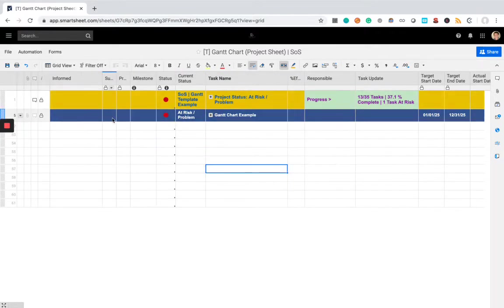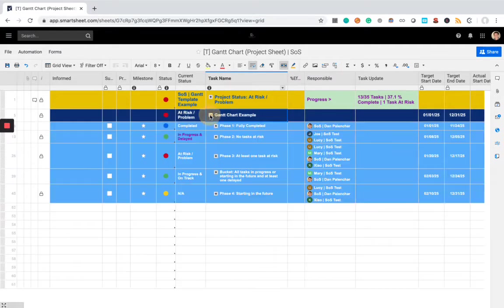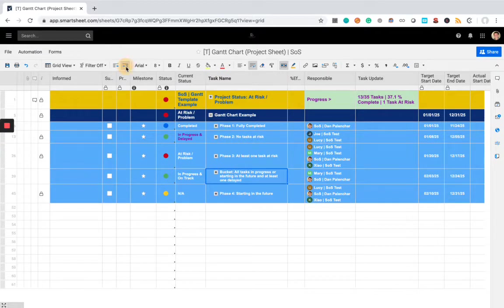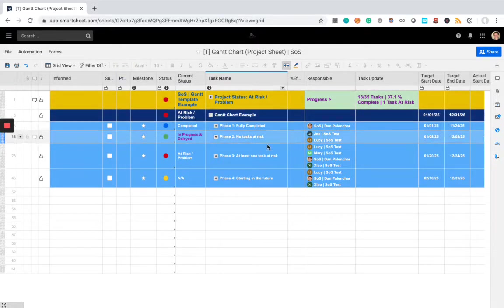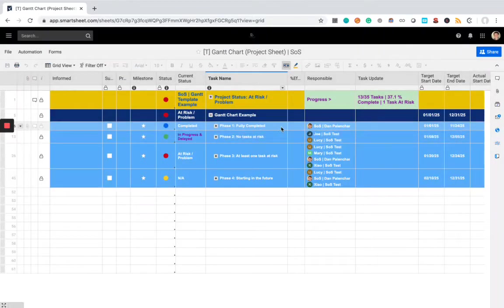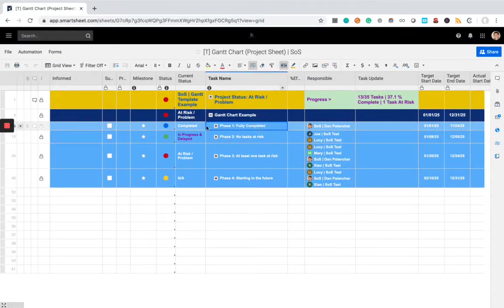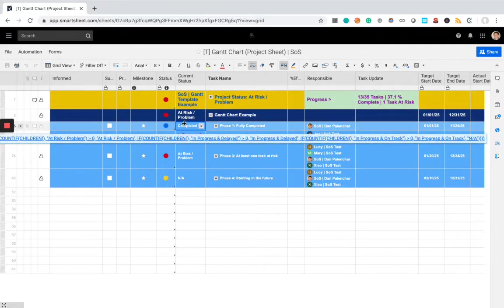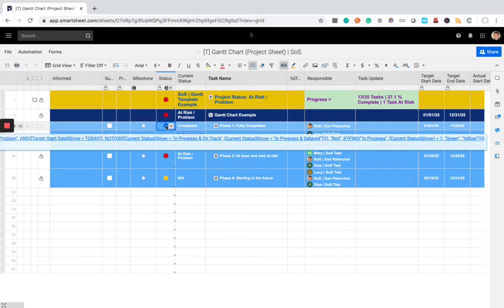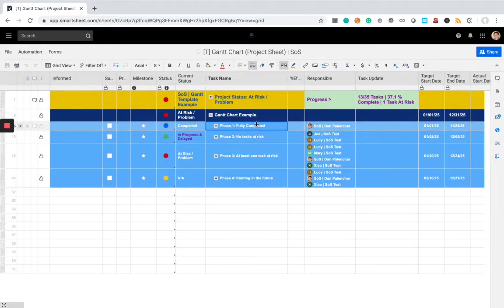So, starting at this level, this is your full project. So we open this up and we can see each of the phases. This guy should be indented. So, we can see that there are four phases in this particular project. The first phase is fully completed, and you can see the current status and the overall status, this blue symbol right here. That reflects the description of the phase.